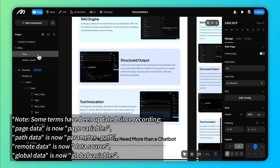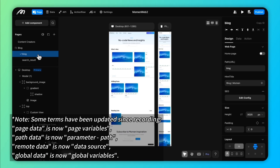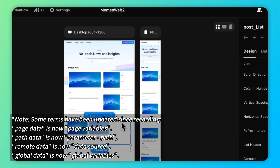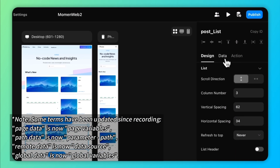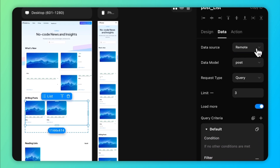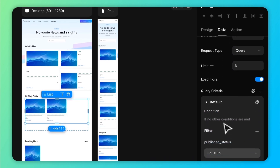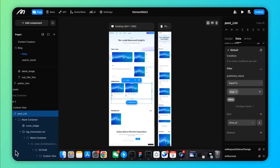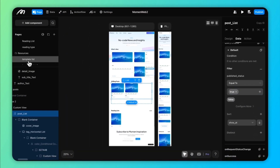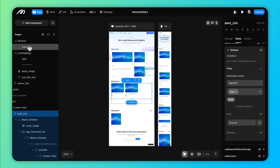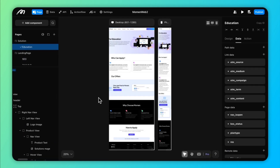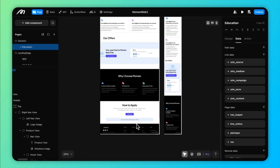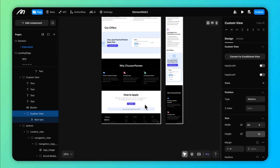Components like list and select views can dynamically bind data from tables or APIs, making them ideal for displaying frequently changing content. For other components, bind remote data to the page level first so it's accessible for all components across a page.